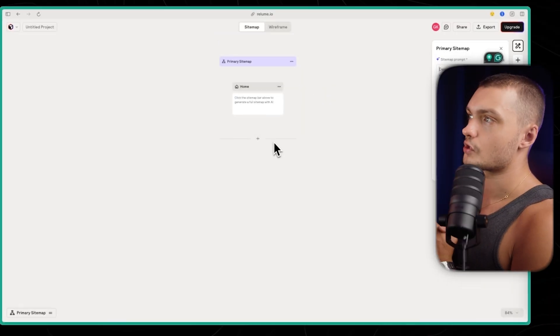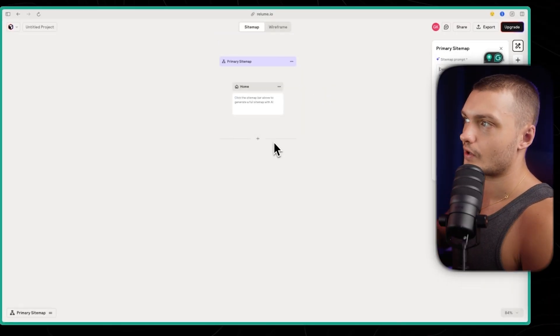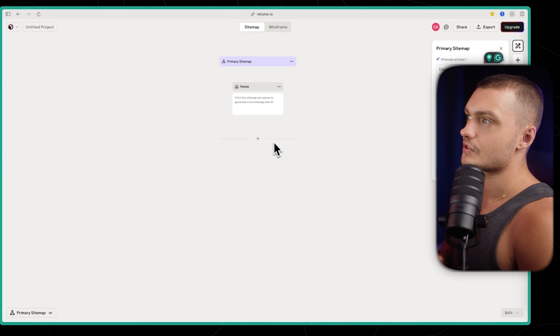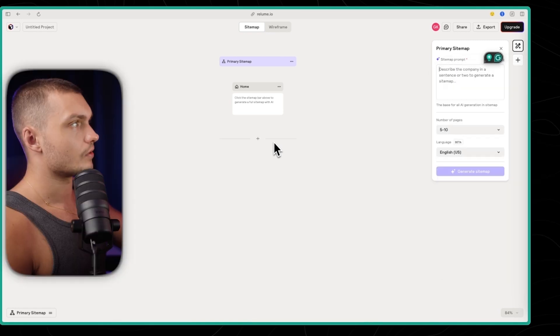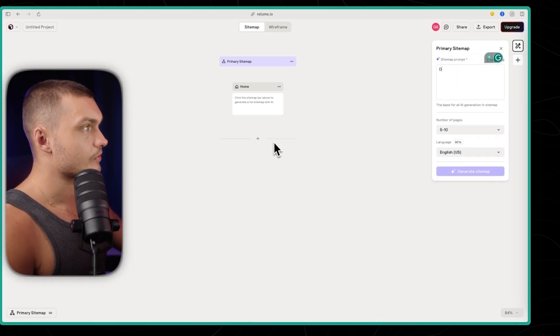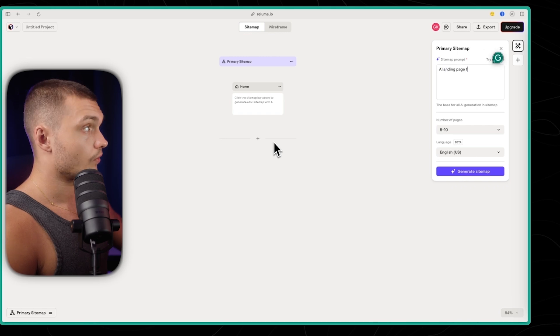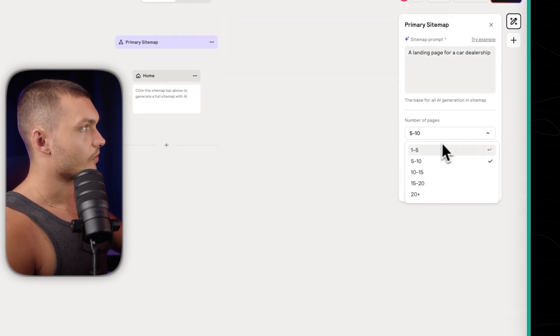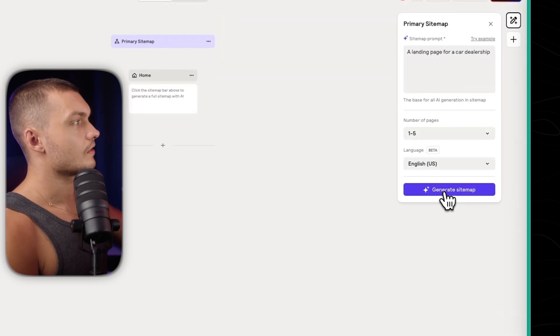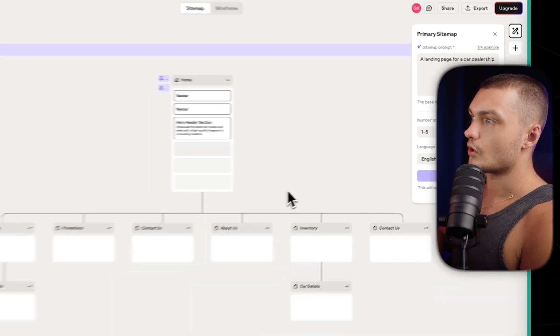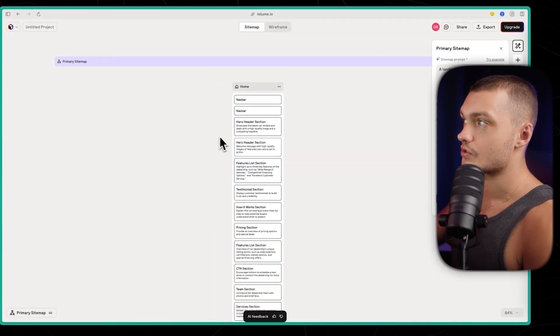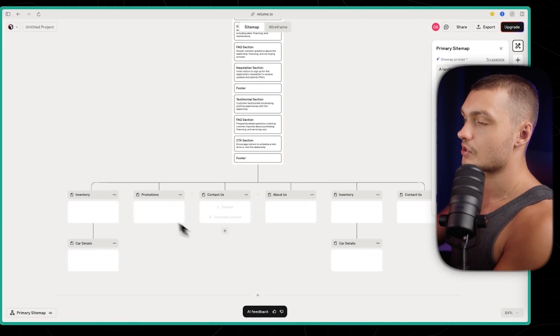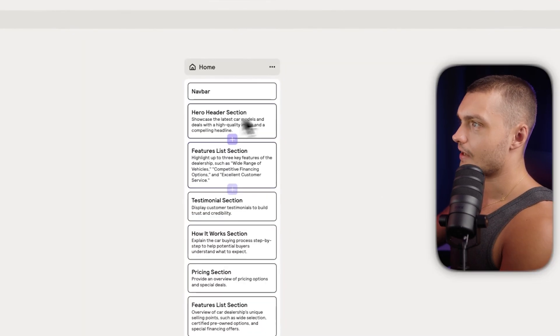And this is Reloom. Reloom has a little bit more functionality and they focus specifically on wireframes. Flowbase, you can get some nice designs of components, but Reloom will just be wireframes. So in Reloom though, however, you can describe your website. So let's say a landing page or a car dealership. You can select how many pages. I just want one to five. And then you click generate site map. So Reloom will actually use AI to come up with all of the different sections that you can use on the website that you described, and will actually do that for multiple pages.